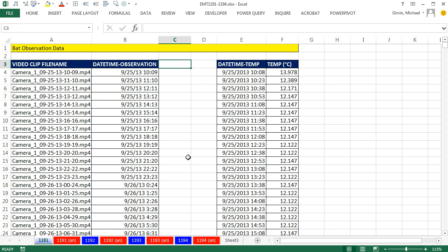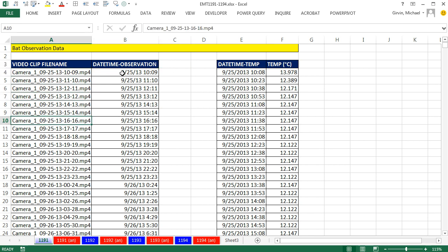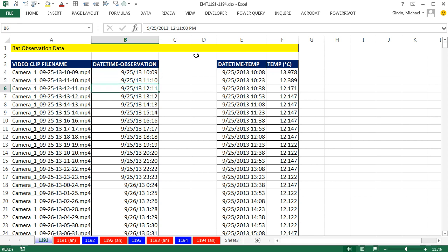In this video, we got a dataset from a biologist friend of mine. They have bat observation data with the video clip file and the datetime observation of the bat.